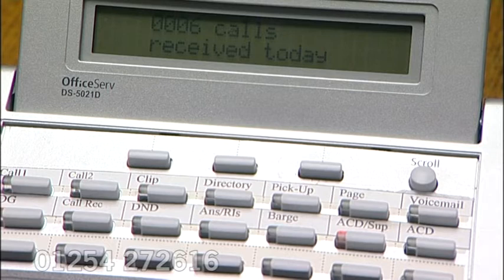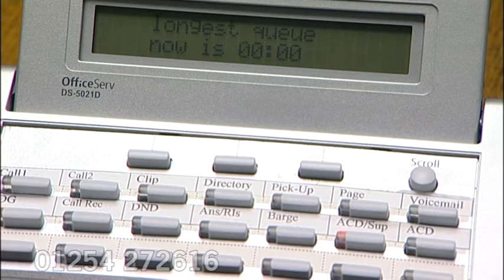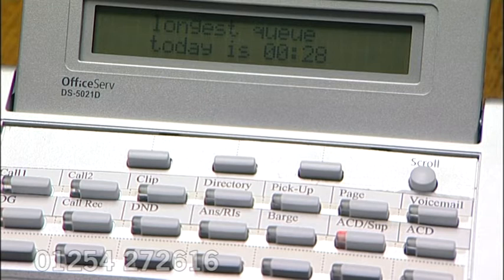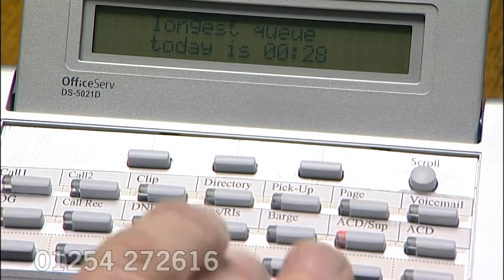And if we hit the up key again, we're back to the longest queuing call now. Of course, because there are no queuing calls now, that is bound to be zero. Longest queuing call today: 28 seconds. So if somebody rings up and says 'I was queuing at your organisation for three and a half minutes,' you can correct them and tell them that the longest queuing call today was in fact 28 seconds.